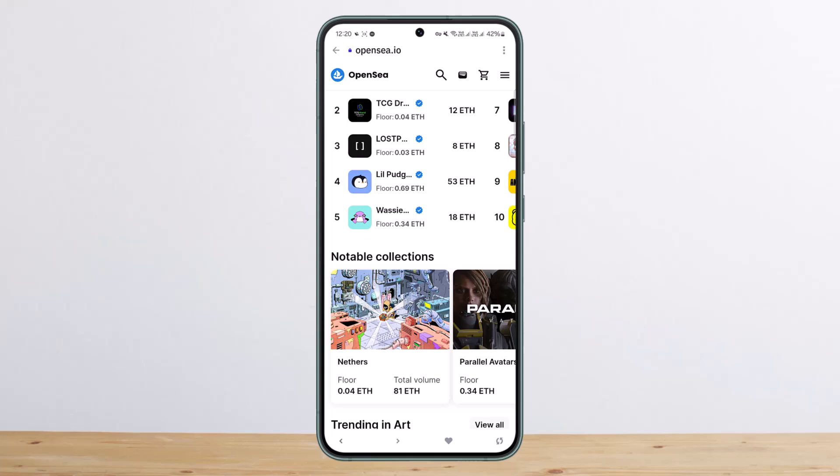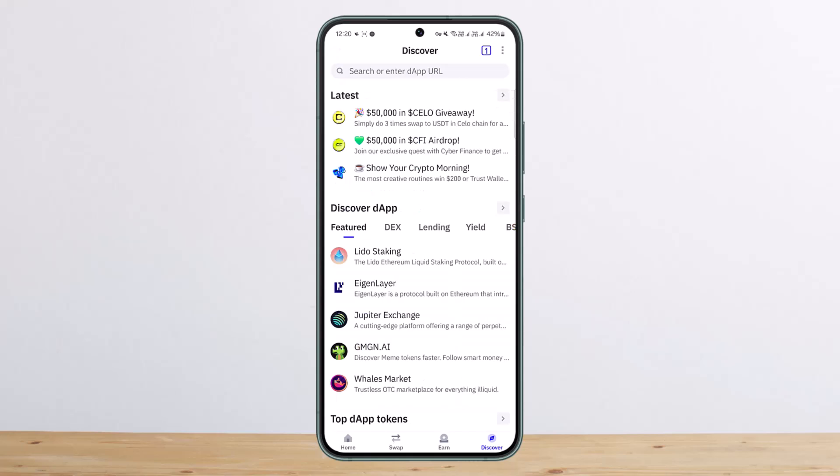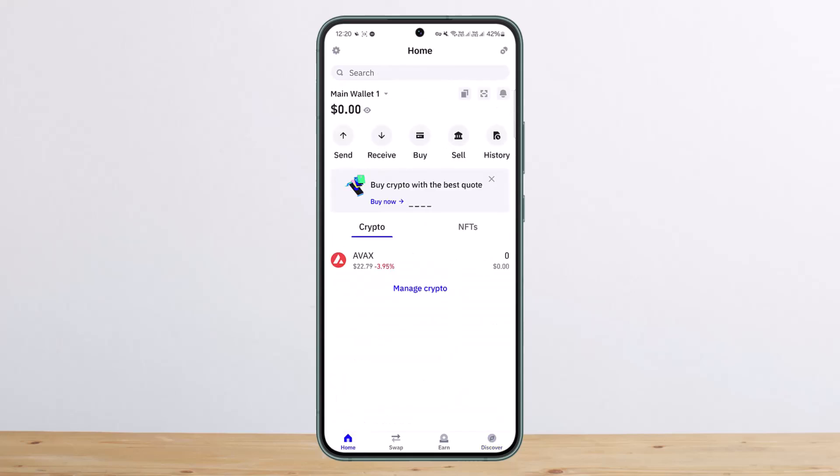So this is how you can buy and trade NFTs with Trust Wallet. Hope this helped you. Do like and subscribe, and do not forget to leave a comment down below if you have any further issues.